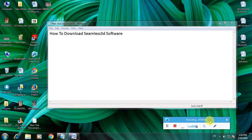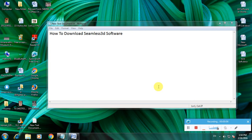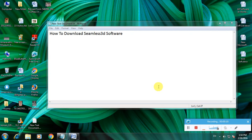Hi guys, now I'm showing how to download Seamless 3D software. Many people don't know about this 3D software. There's AutoCAD and many other software available.